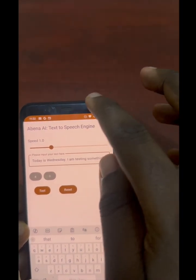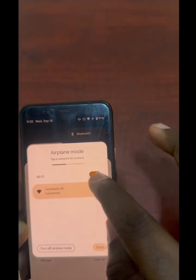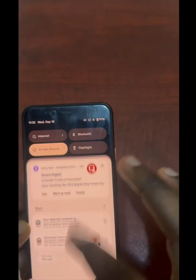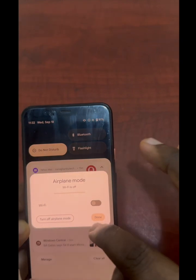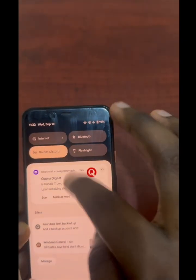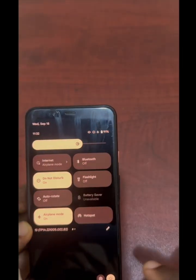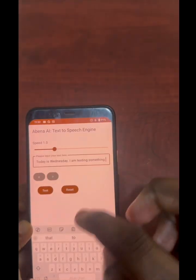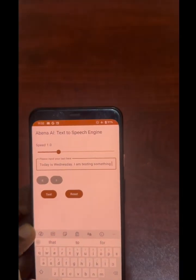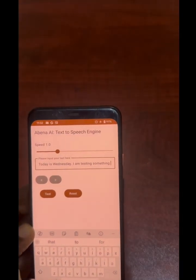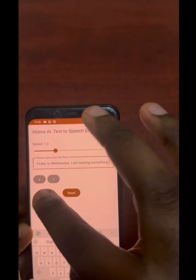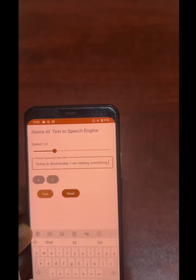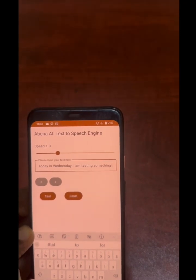Let's turn off the internet and switch back to airplane mode. It's already on airplane mode. What happens if it's not translating? I'll try to read some English: 'Today is Wednesday, I am testing something.'